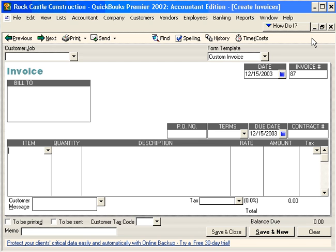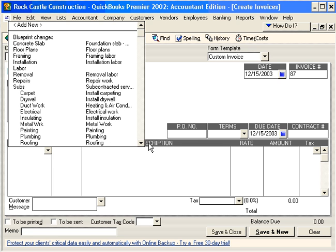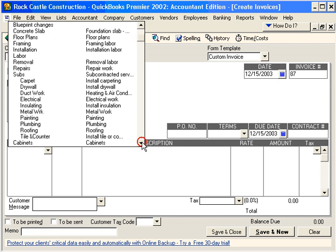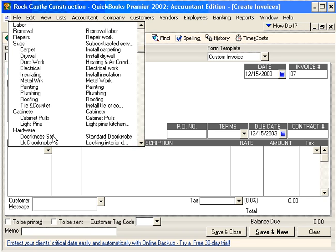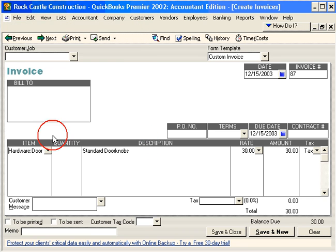Second, items make it easier to fill out sales forms. In other words, if we were to sell a doorknob, we bring it in and QuickBooks completes the rest of this line item on this invoice.